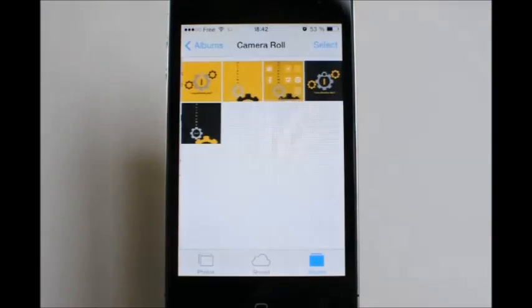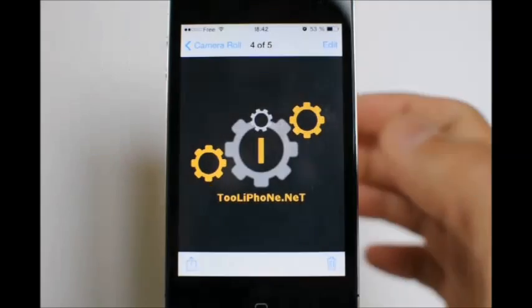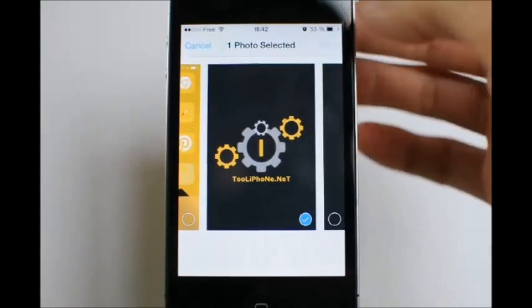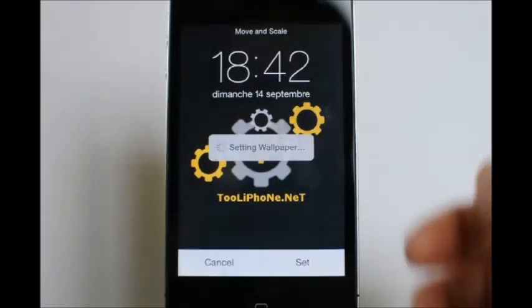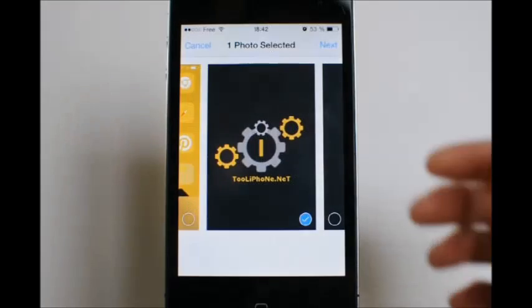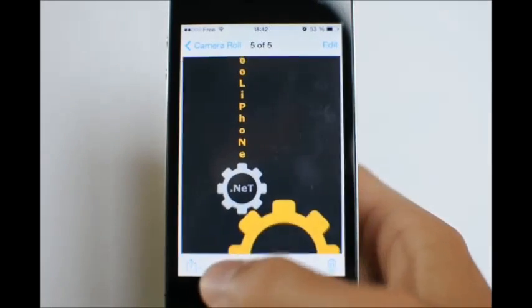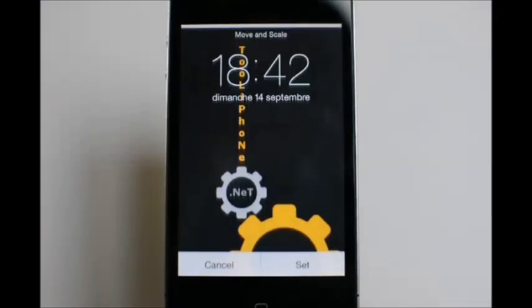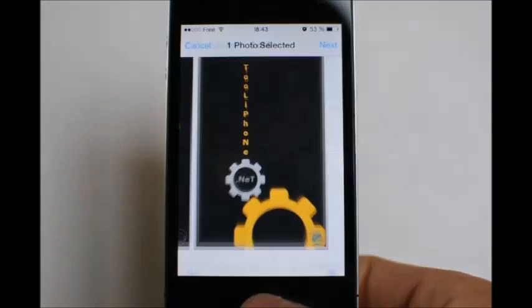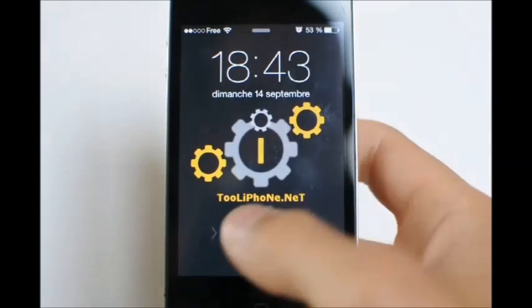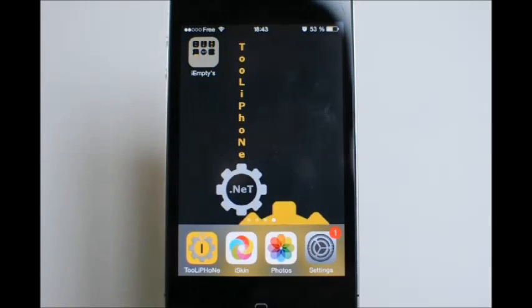Go to the Photos app and you will find the two images there. Select the lock screen, tap the Share button, tap Next, and choose 'Use as Wallpaper'. Tap Set and set it as lock screen. Now do the same thing for the home screen — Share button, Next, Use as Wallpaper, Set, and set as home screen. Now you can see that we have the lock screen as lock screen and the other one as home screen.